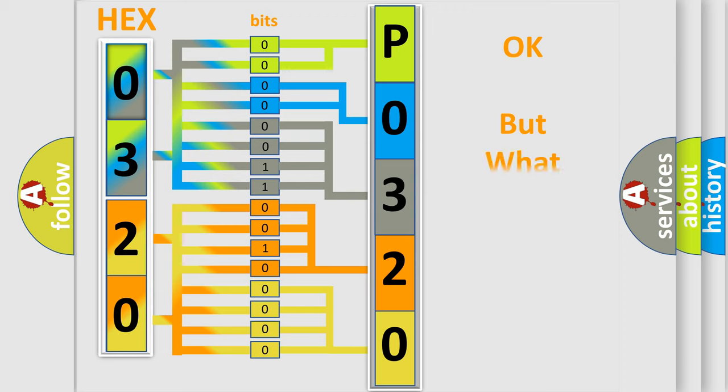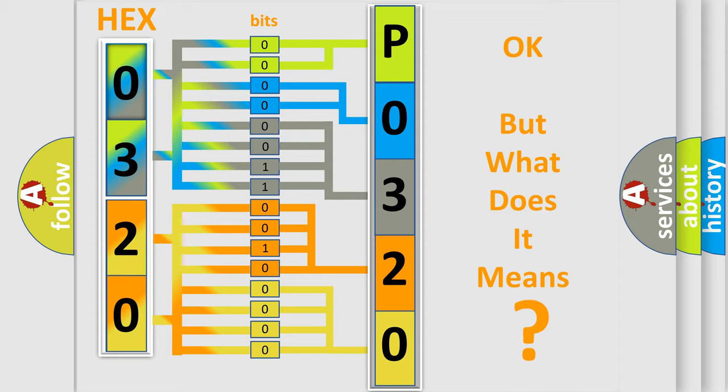The number itself does not make sense to us if we cannot assign information about what it actually expresses.